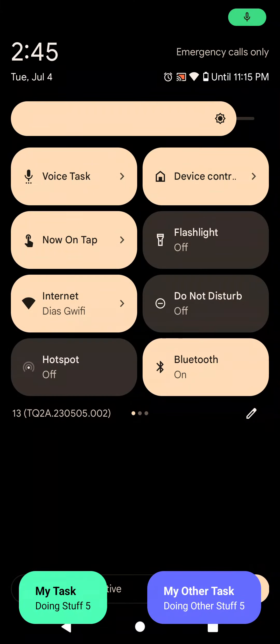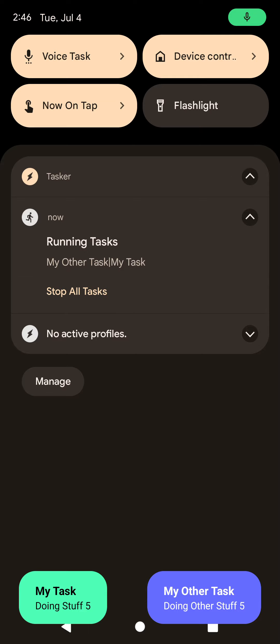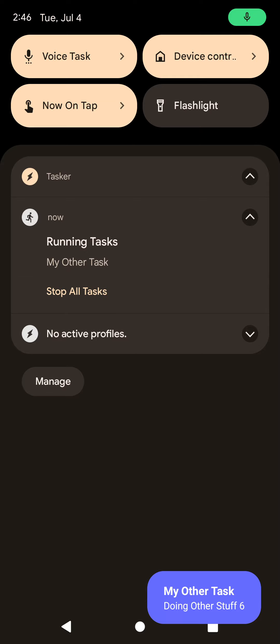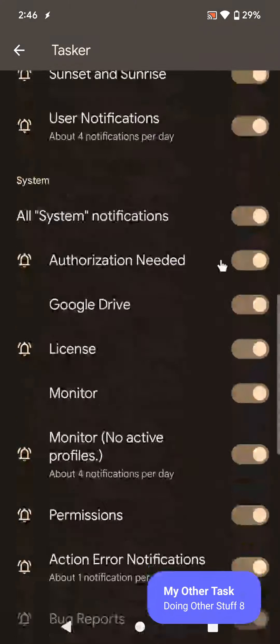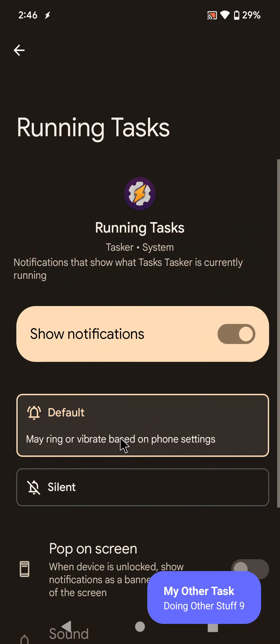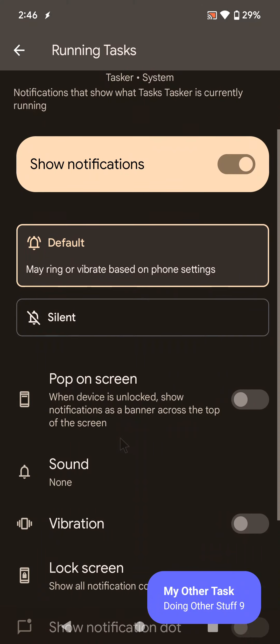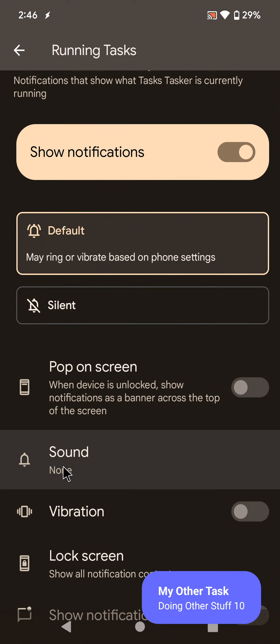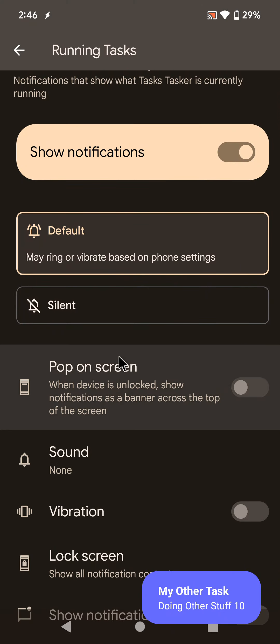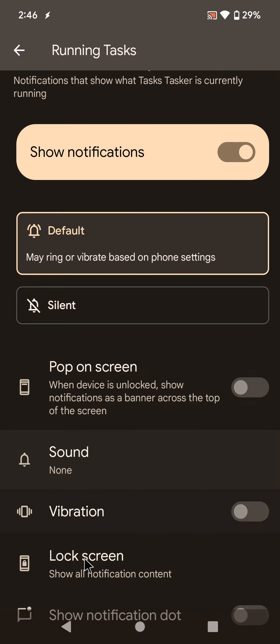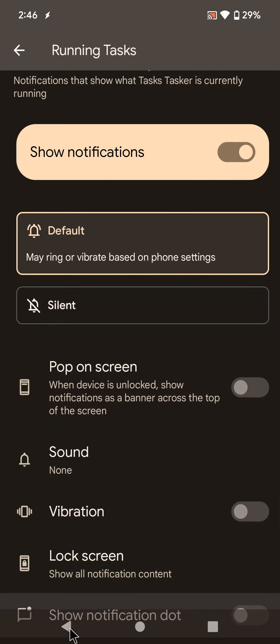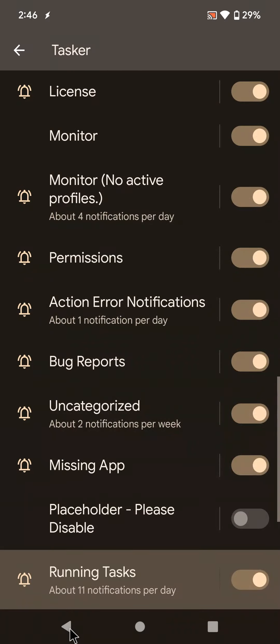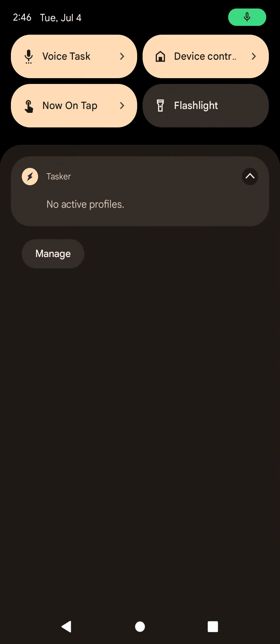As with every other Android notification, if you long-click it, this will show up and you can configure the running tasks notification. You can make it silent, you can make it have a sound, you can disable it altogether, so you have full control of how the notification shows up. Tasker will simply create it and you can configure it however you like.